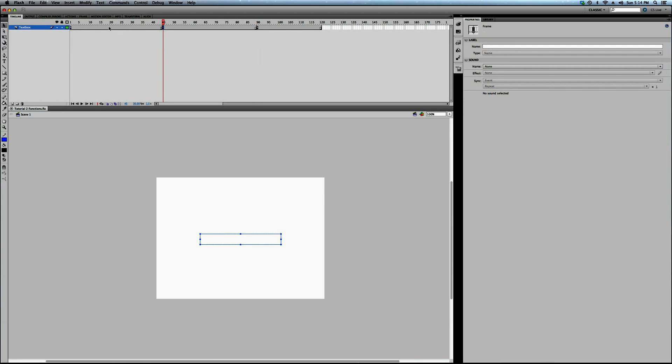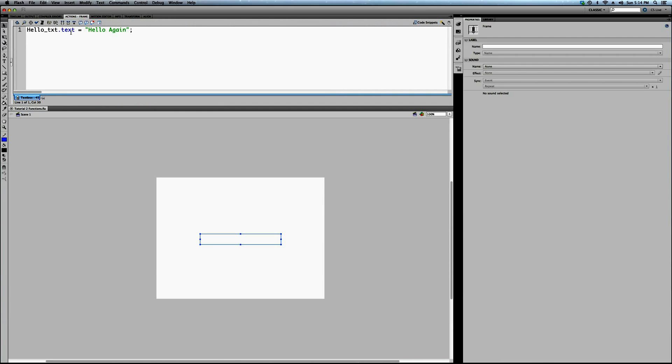So, at frame 45 in the timeline, I'm issuing a different command to this dynamic text box here, just like we were doing in the first tutorial, but it's a different string, it's a different piece of text. Instead of saying hello world, I'm saying hello again.